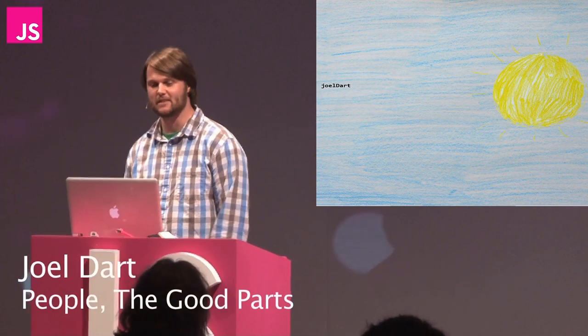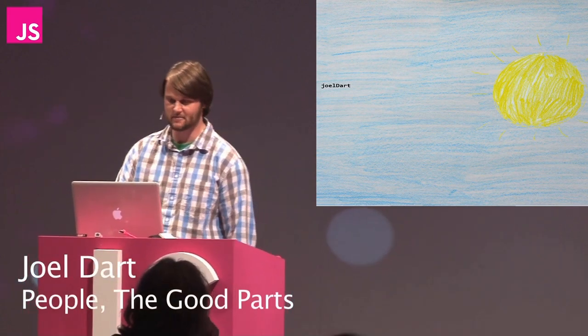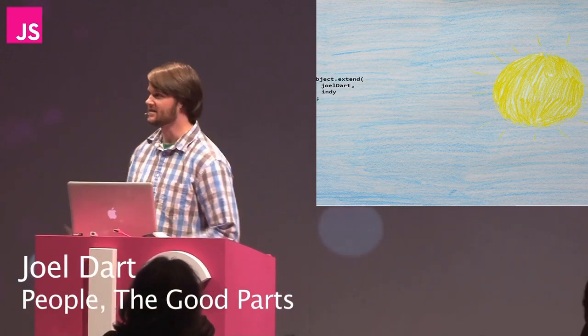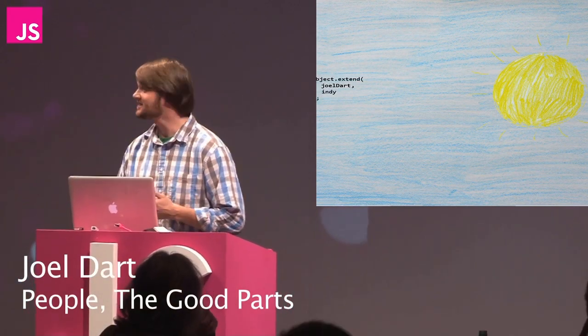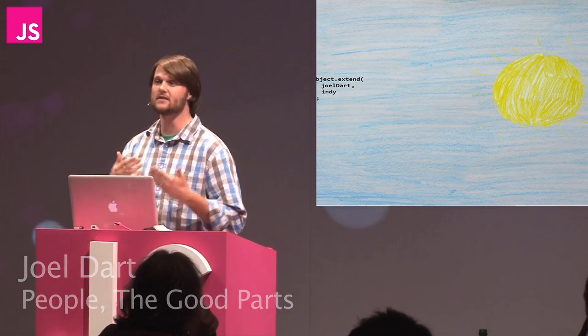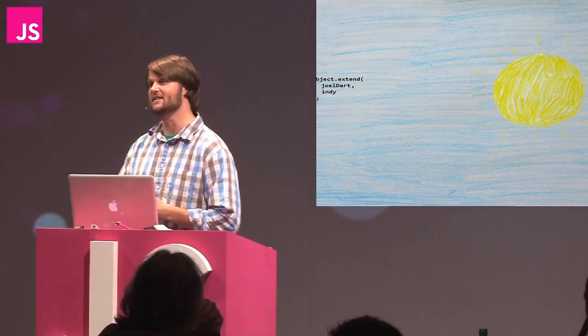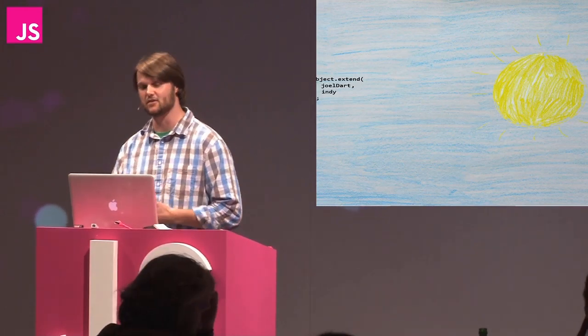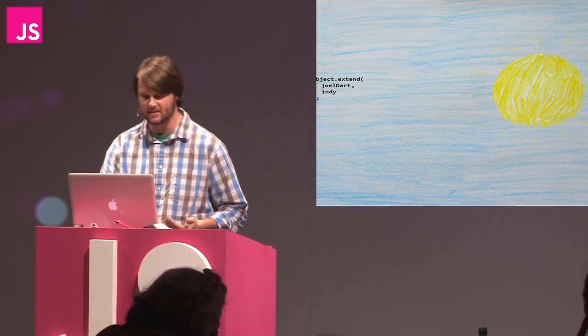Hello everyone, my name is Joel Dart. As Jed said, I come from—I live and work in Indianapolis, Indiana, in the United States.